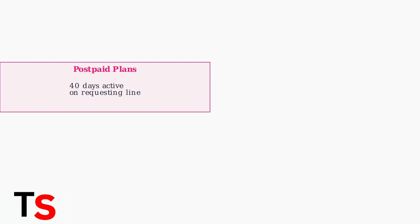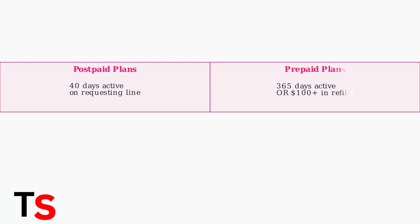For postpaid customers, your device must be active on T-Mobile's network for at least 40 days on the requesting line. For prepaid customers, the requirement is much longer, generally 365 days since activation, or you must have added more than $100 in refills within that year period.